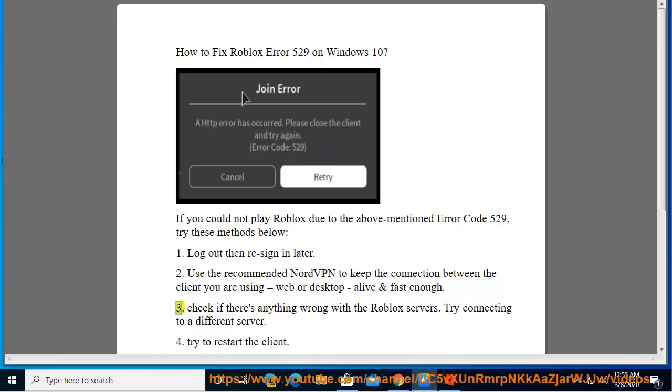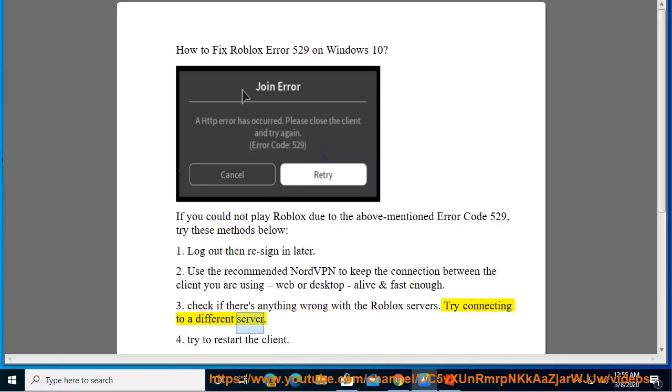3. Check if there's anything wrong with the Roblox servers. Try connecting to a different server.